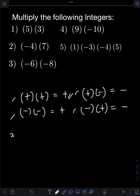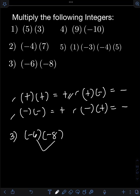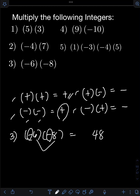For number 3, we have negative 6 times negative 8. Let's multiply the absolute value first, disregarding the signs: 6 times 8, that's 48. We have like signs, which are both negative. So negative times negative, the sign should be positive. Therefore, the final answer is positive 48, or simply 48.